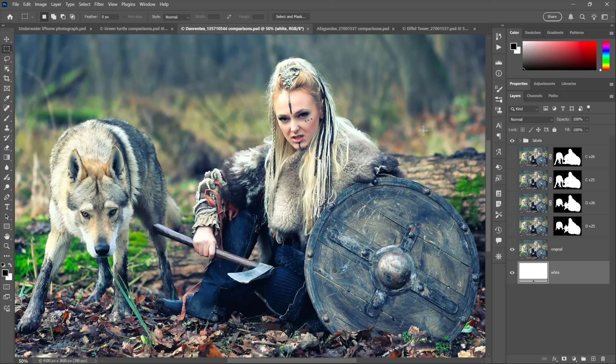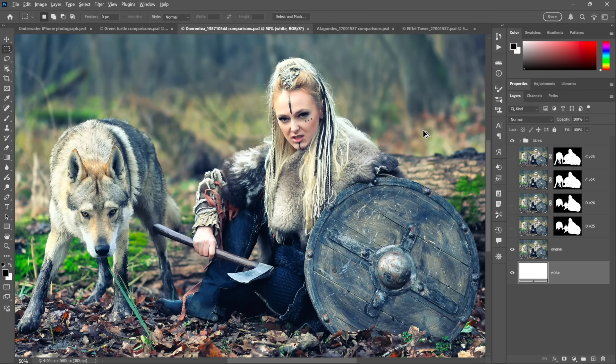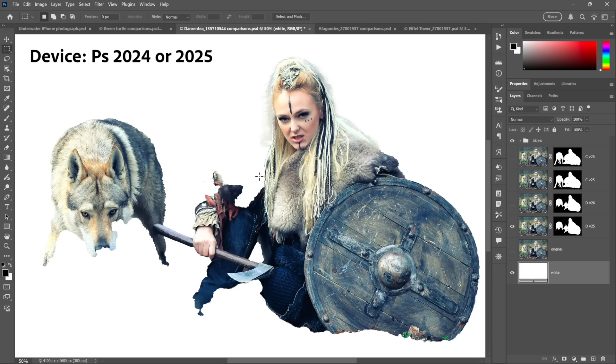Well, here we are looking at a photograph from the Dreamstime image library—link in the description—and here's what happens if I were to leave the AI set to Device, whether I'm using Photoshop 2024 or 2025 or 2023 for that matter. Things look not so much like I cut them out with a dull set of scissors, but rather that I did so while I was absolutely insane.